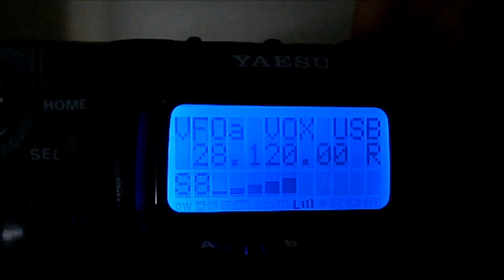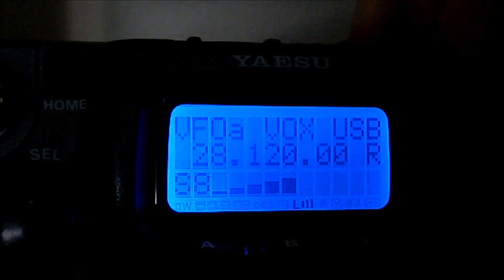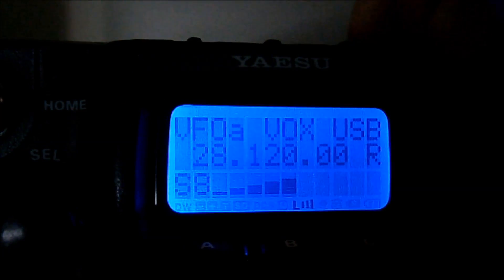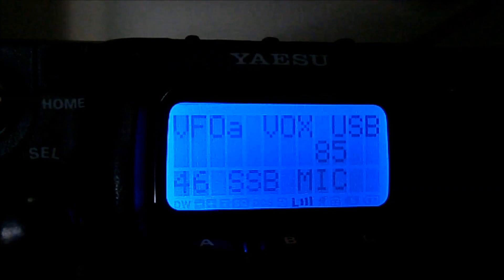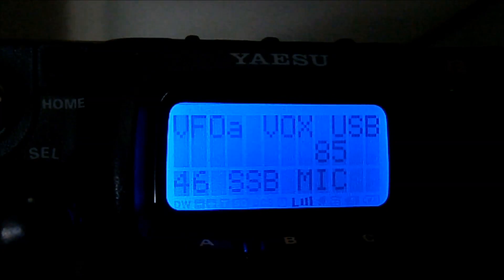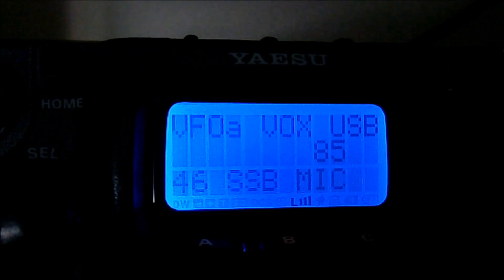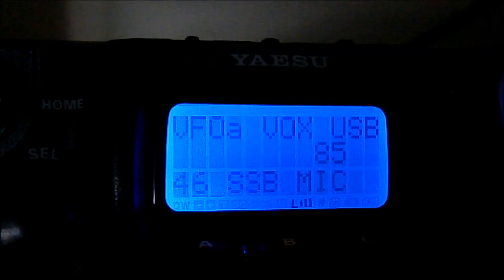Right. Now to set your levels, the conventional interface obviously goes in the back of the 817. Ok. So this is USB, it's using the mic socket. So the mic gain there that I use when I'm on single sideband, 85.